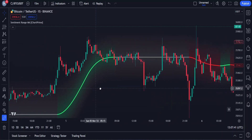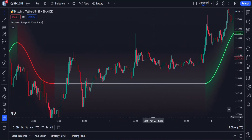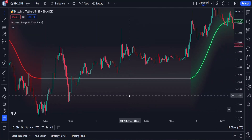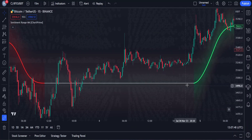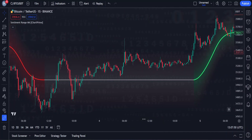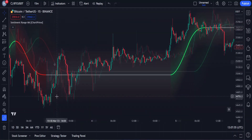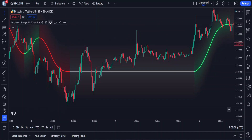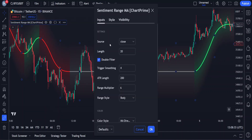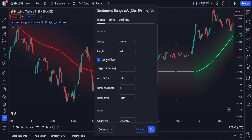You can easily detect market trends and minimize losses in a range zone. What makes this indicator more accurate than the regular MA is that it has more complex calculations, which means the Sentiment Range MA gives more accurate signals. Now let's access the settings. In the input section, you can customize the moving average length and sensitivity. I personally prefer setting the length at 40. The main purpose of the double filter is to smooth out the moving average. I recommend setting trigger smoothing to 5 instead of 4.